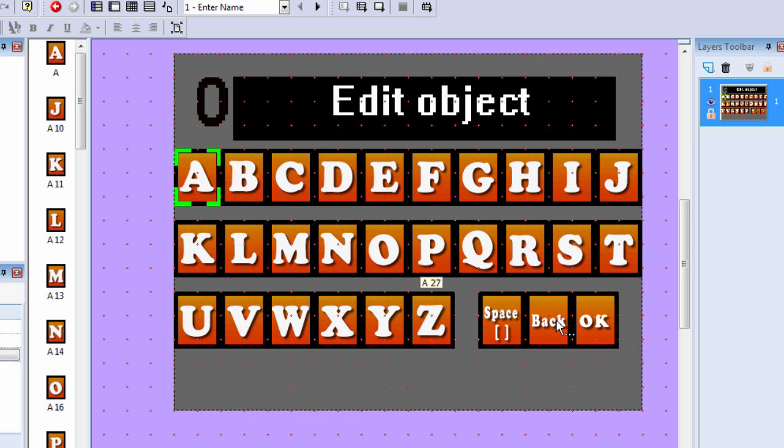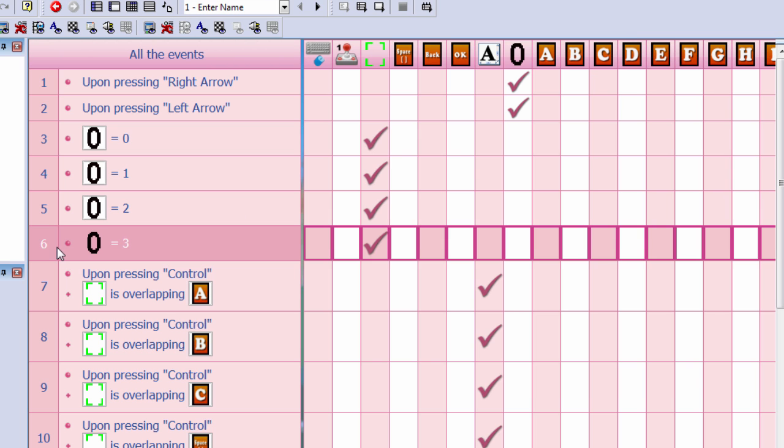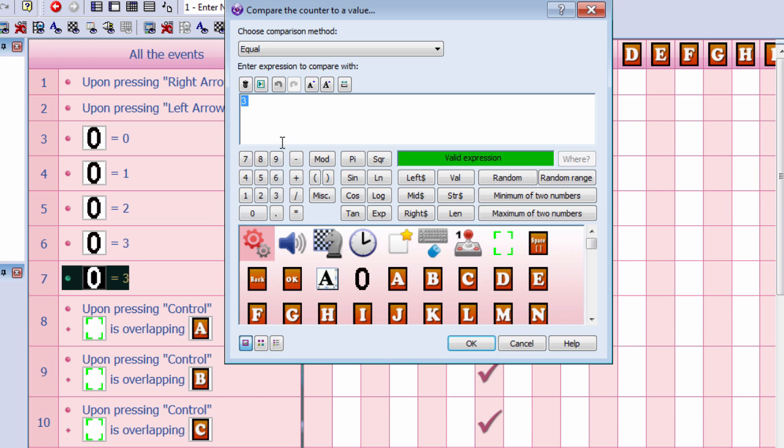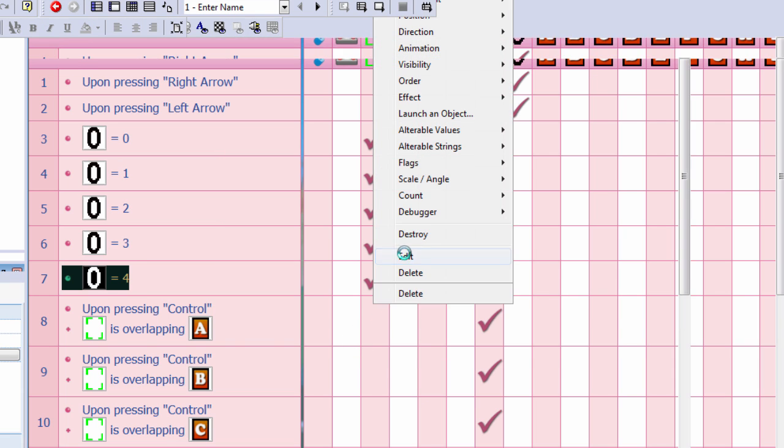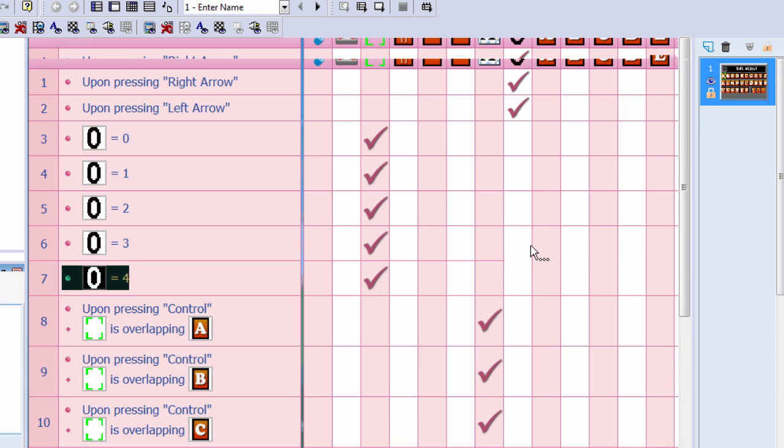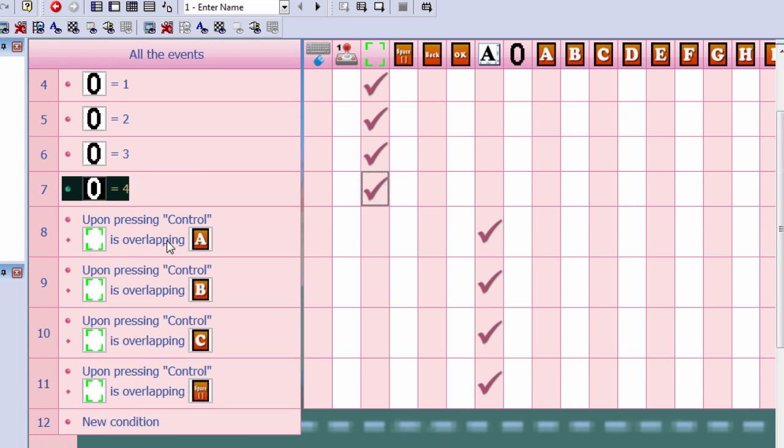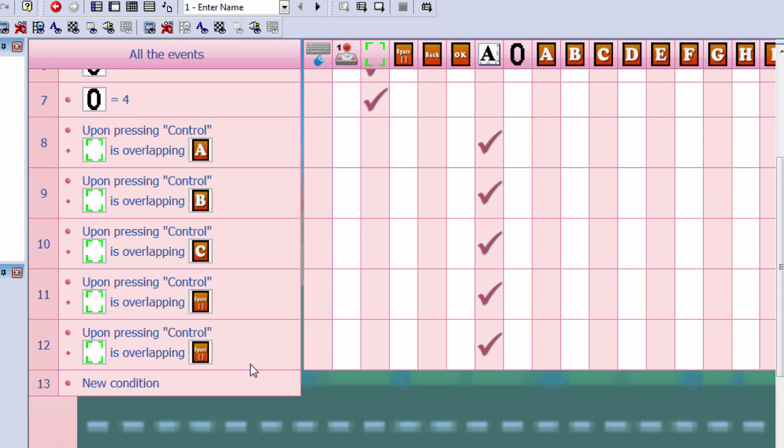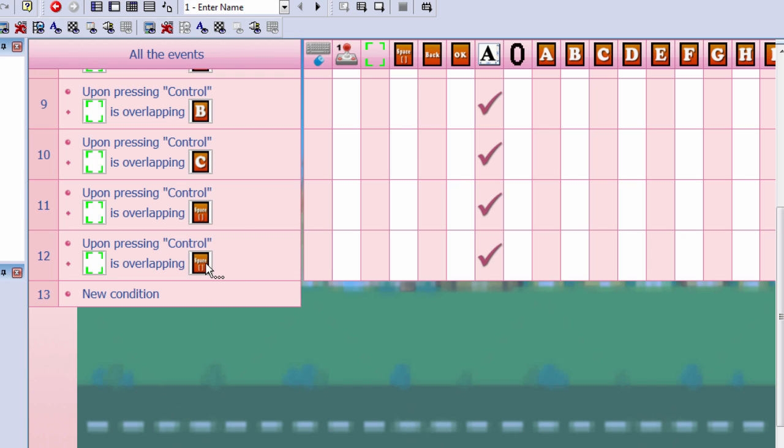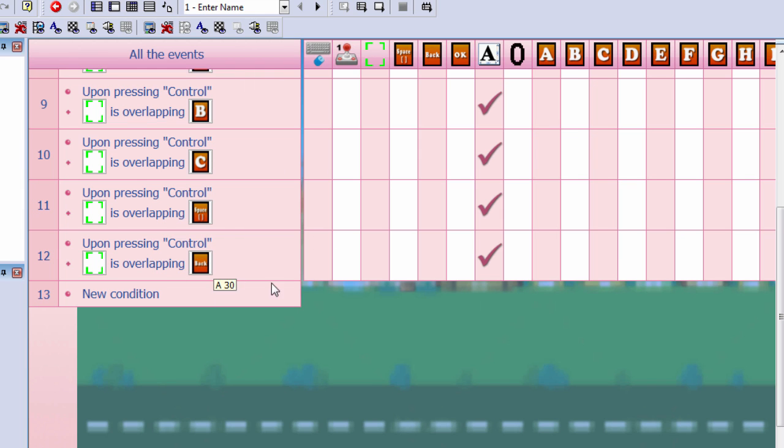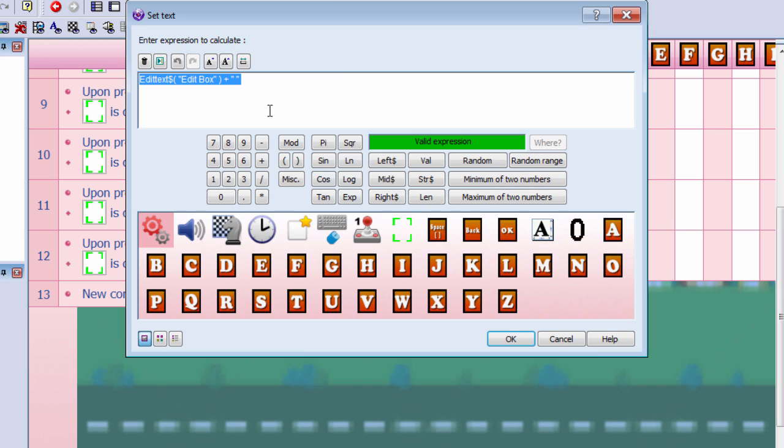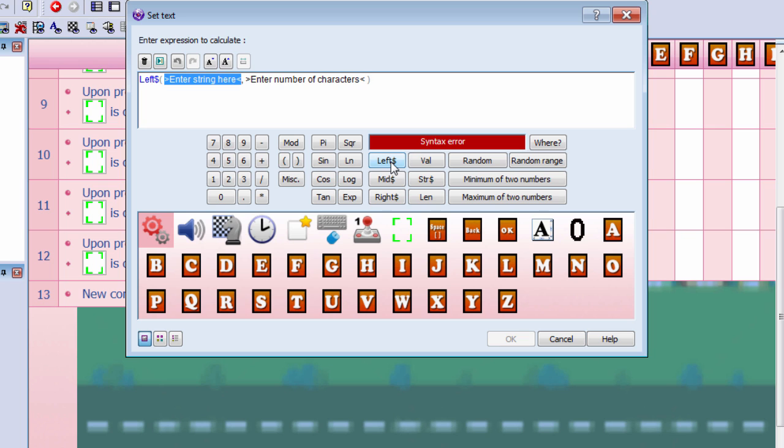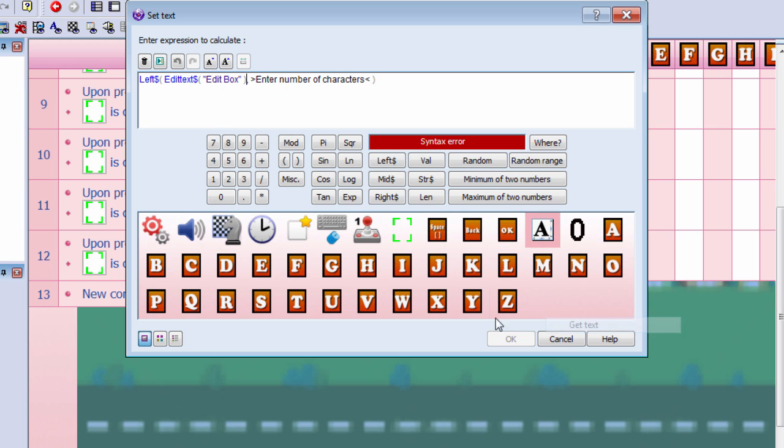So let's do backspace. Let's go to the event editor, and I'm going to set this to four, and I'm going to set it to the backspace key.